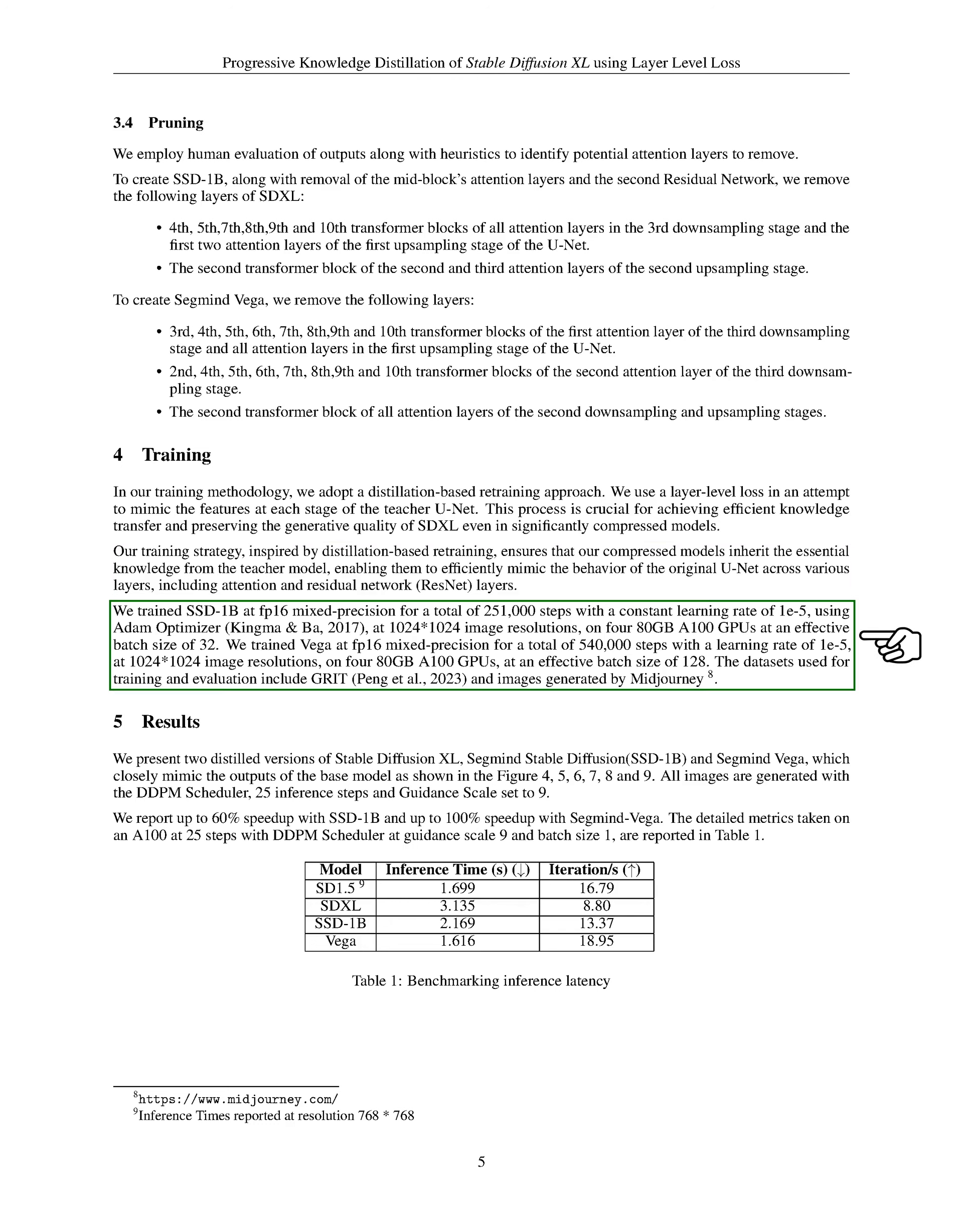We trained SSD-1B using FP16 Mix Precision for a total of 251,000 steps with a constant learning rate of 0.00001, using the Adam Optimizer, at image resolutions of 1024x1024, on 480GB A100 GPUs with an effective batch size of 32.